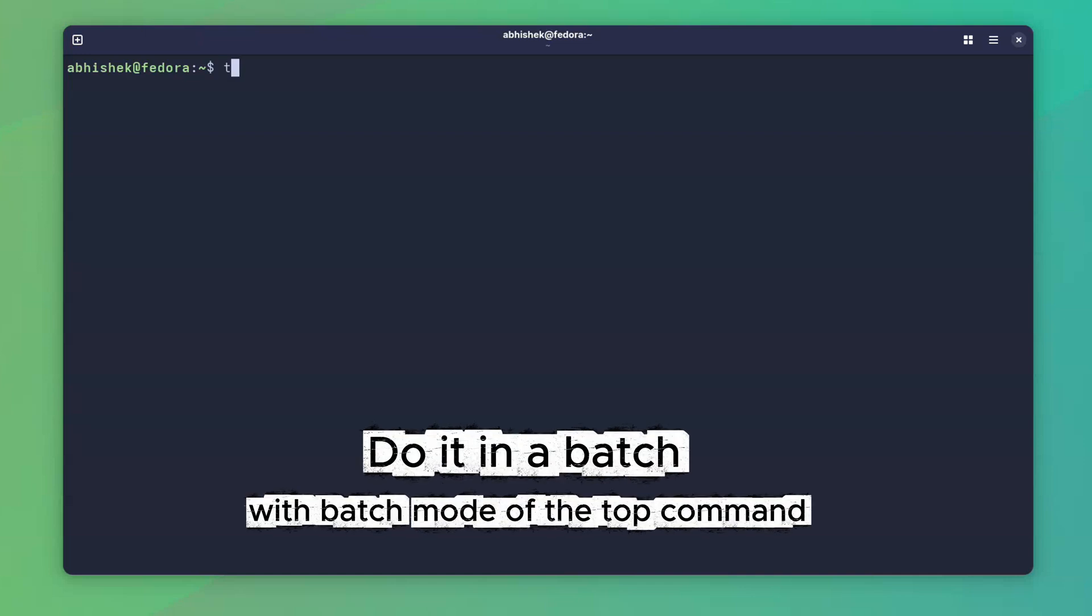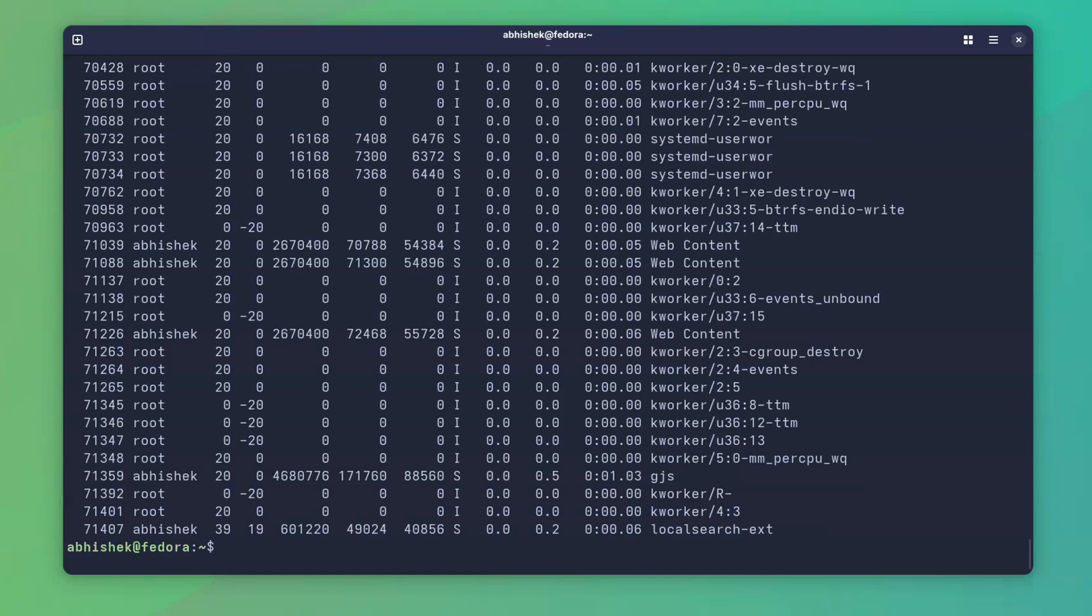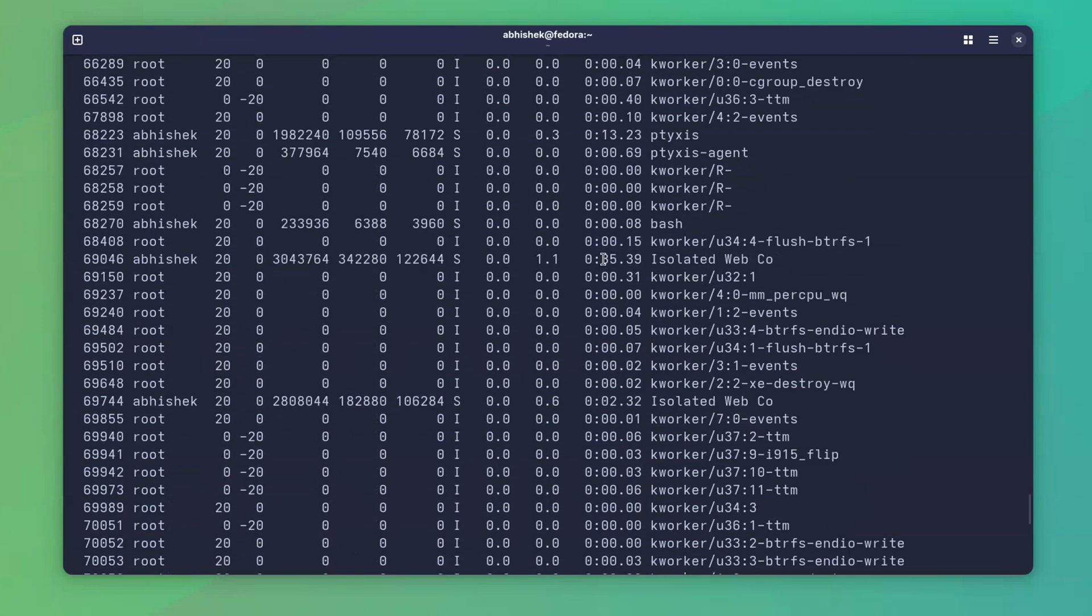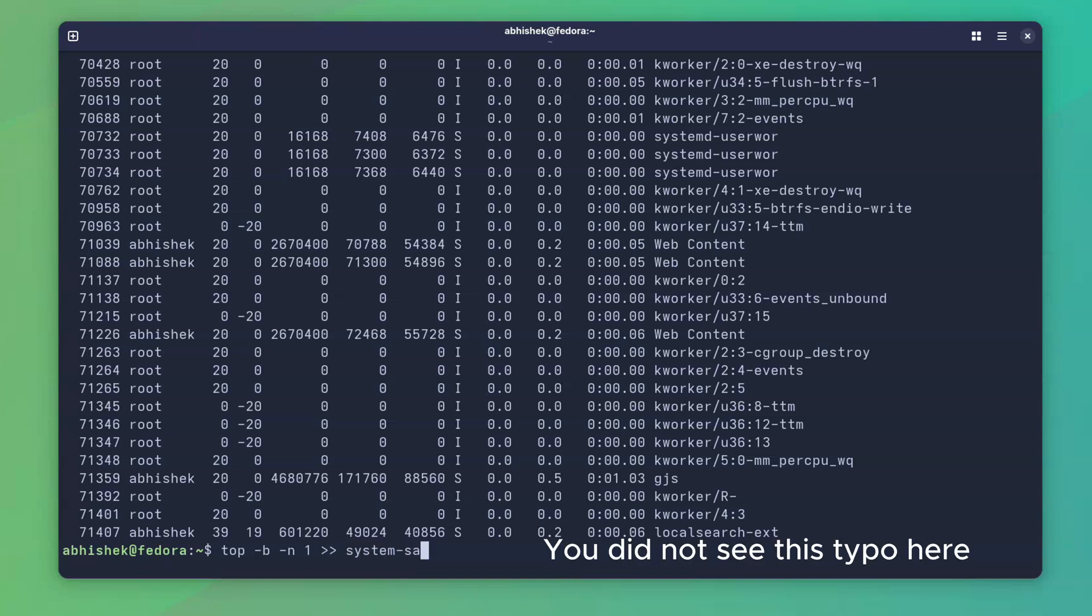Top command doesn't have to run continuously forever. You can run it in batch mode and it creates a snapshot of all running processes at that moment. Great for saving process snapshots to a file or using in scripts.